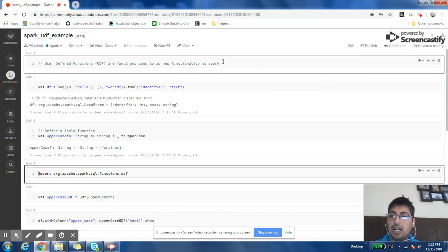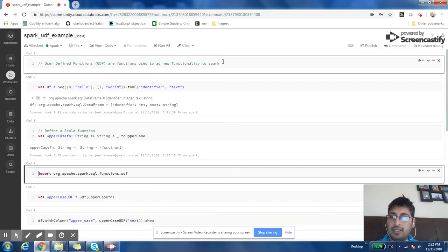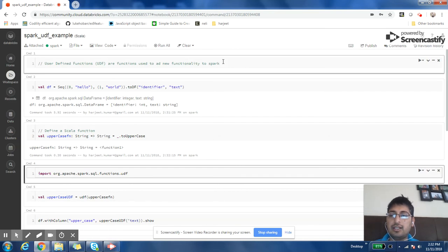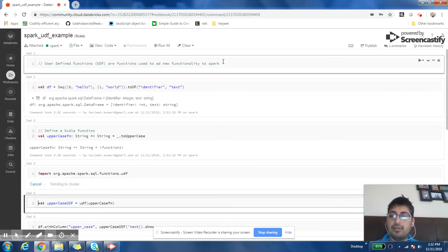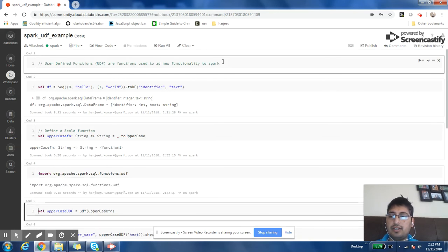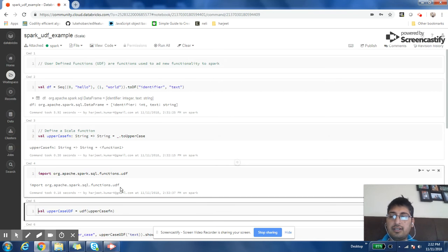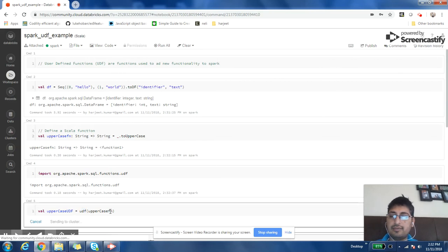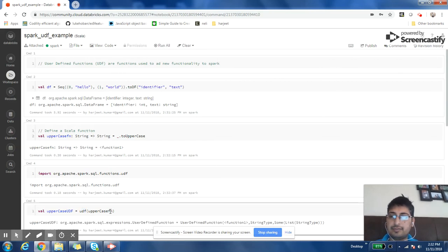So now let us create this function. Now since we have created the uppercase function, we need to register it with Spark. For that you need to import this class: org.apache.spark.sql.functions.udf. Once it is imported, you can register the function by just calling this UDF and passing it the function that you are interested in.